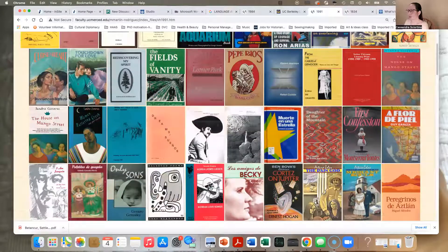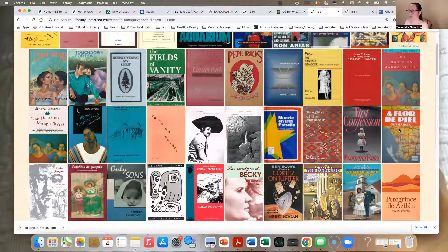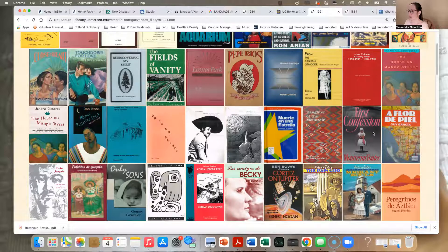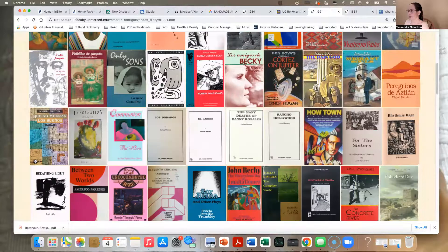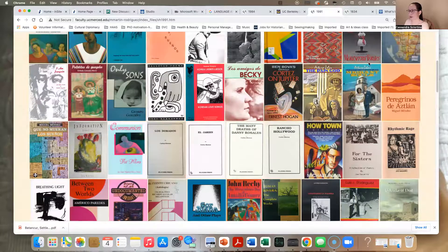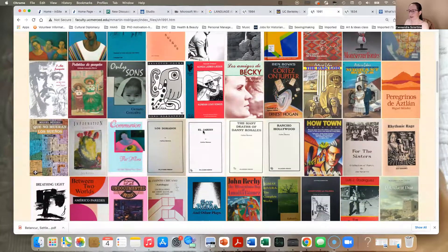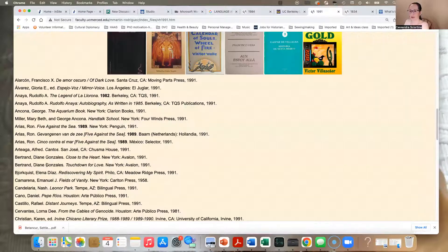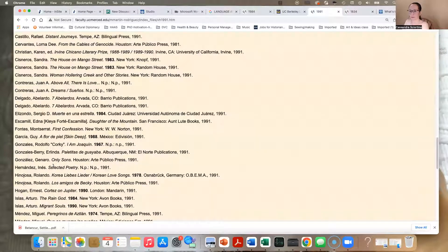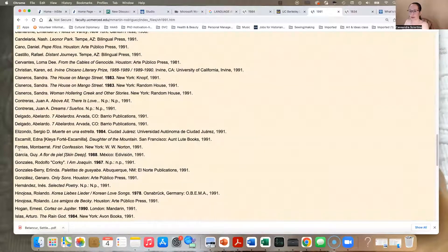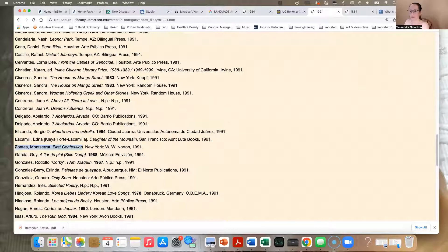How about First Confession by Montserrat Fontes. So once you've selected your cover, then you need to make note of the last name of the author, Fontes. And you can find it below in alphabetical order. Here, Fontes. And just copy it.